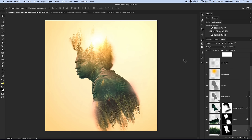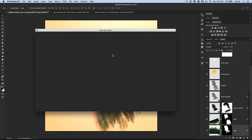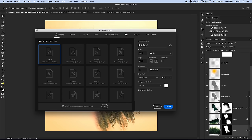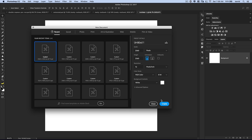Here is the double exposure effect that we're going to create, roughly. We're going to do our best job impersonating this double exposure effect. It all begins with a new document in Photoshop — File, New. I'm going to do a document that's 2560 by 2560. RGB color mode is great. Hit create.